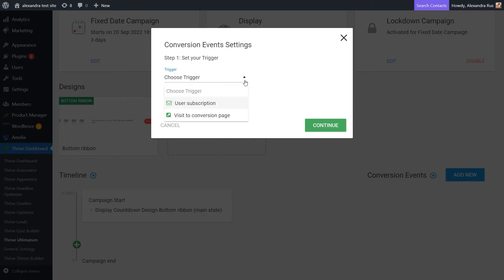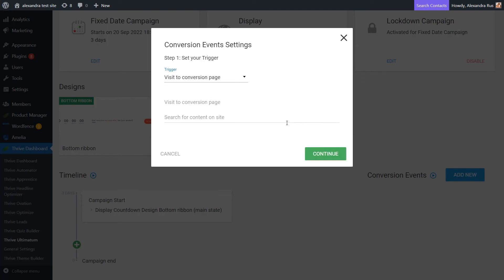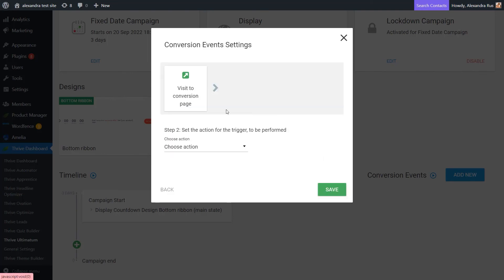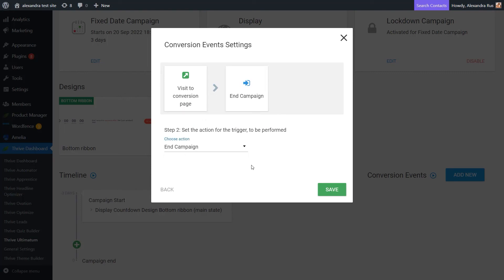So in this case, what you can do is select the visit to conversion page option from here, because people will see that page right after they purchased the product. In this case, this is my confirmation page. And then you can set what should happen right after. So here we will go for this option, end campaign. So as soon as the user has landed on the conversion page, the campaign will end based on the settings that we've configured here.